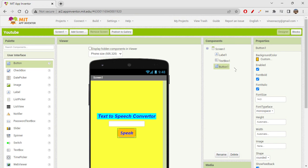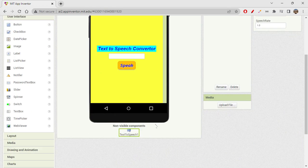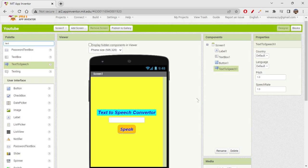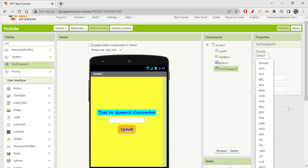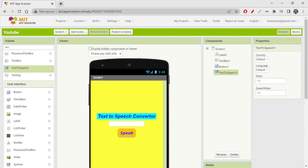Now we have a label, a text box, and a button. We only need to add the Text to Speech component. Drag it from the palette onto the screen — it's a non-visible component, so it goes into the non-visible component section, just like invisible components in Thunkable. You can choose country and language, with English as the default. Pitch and speech rate can also be adjusted.